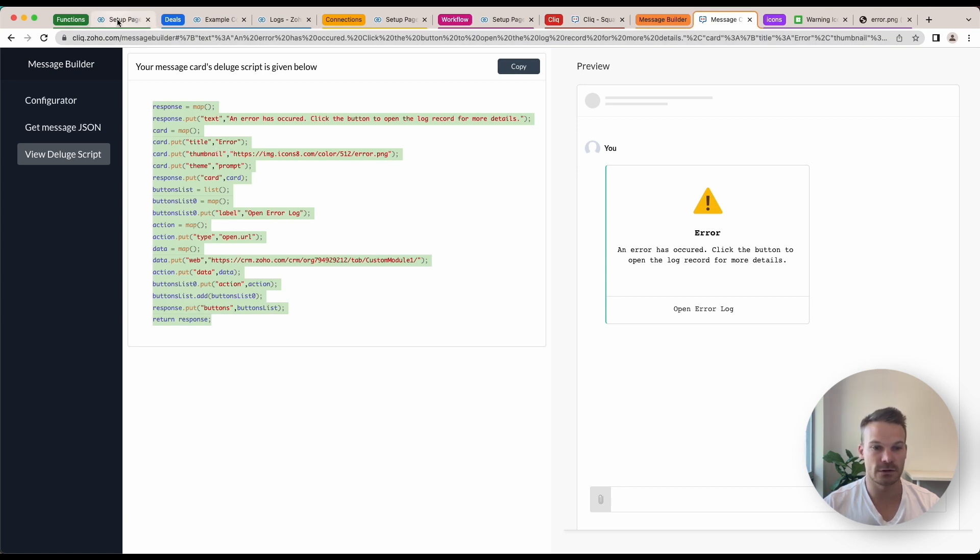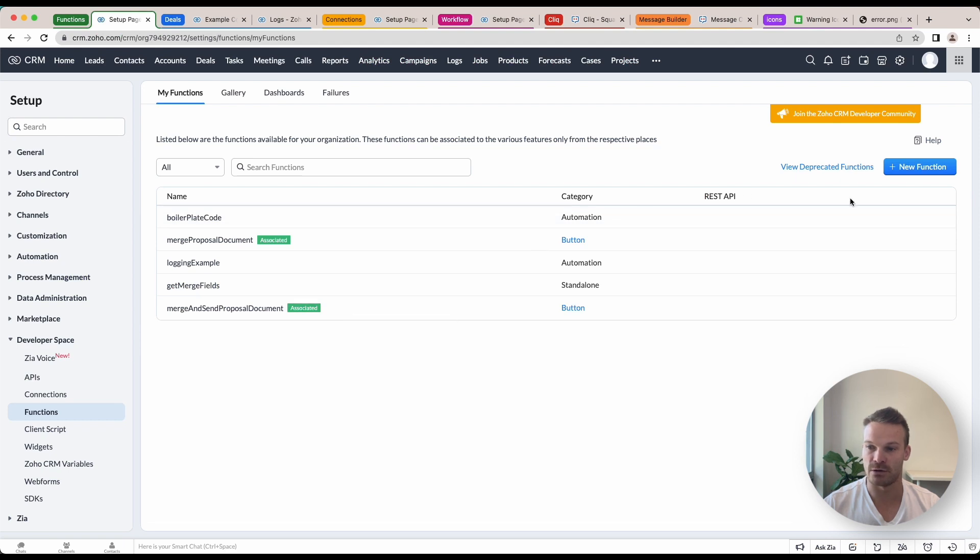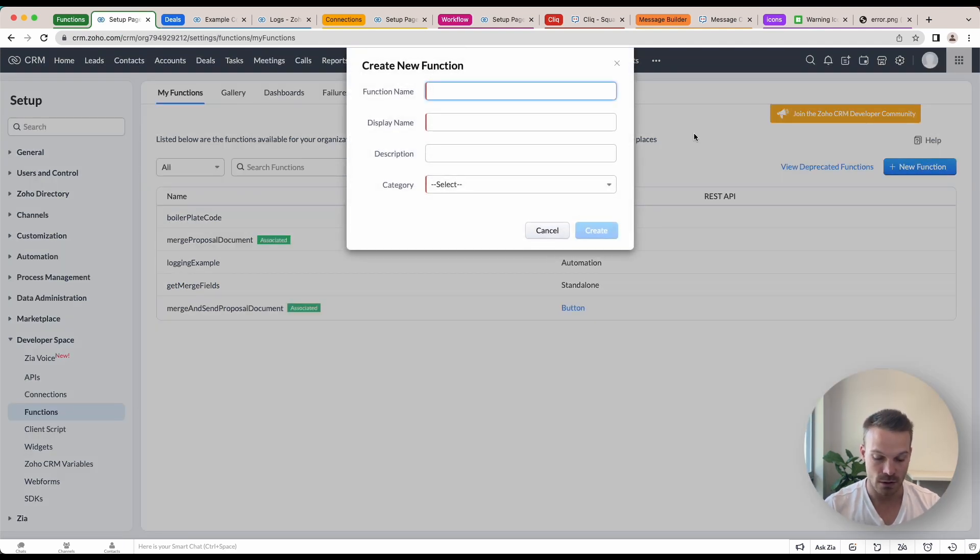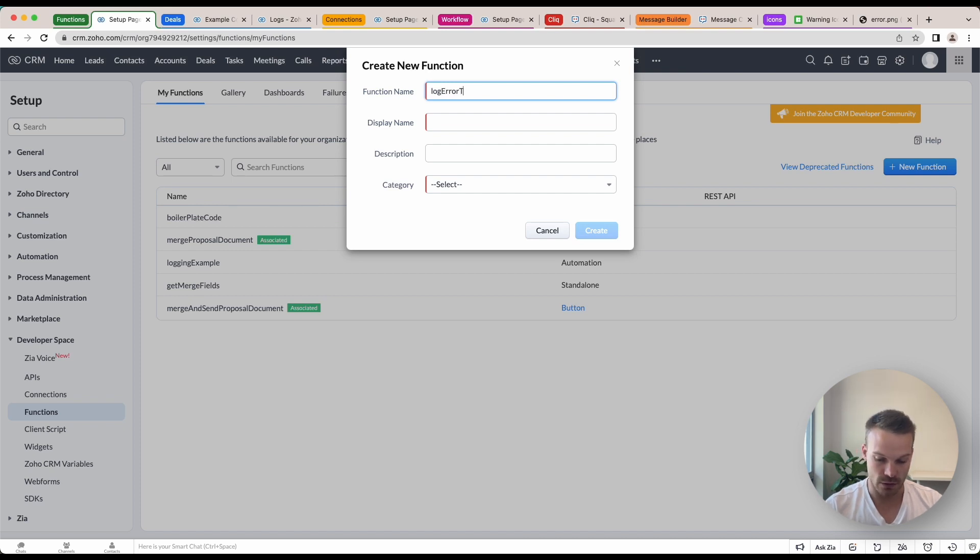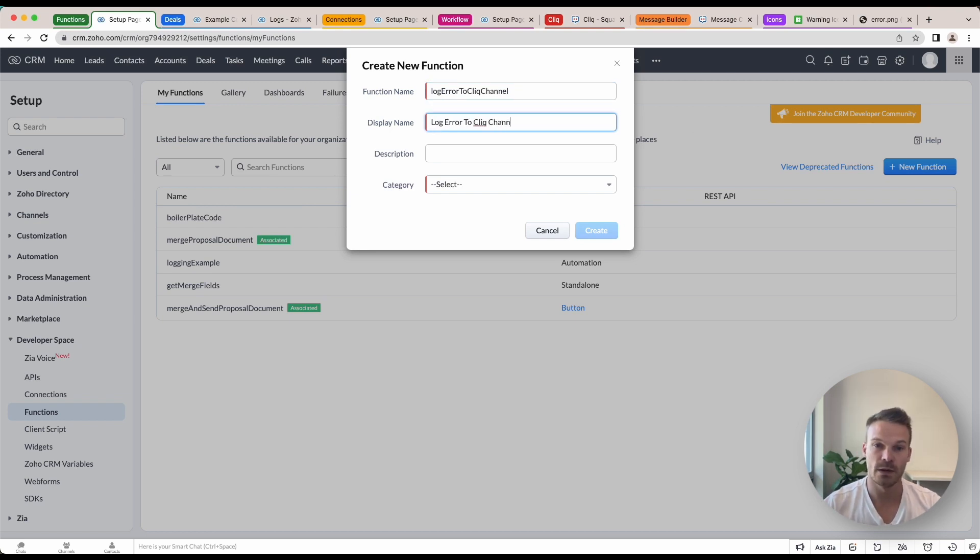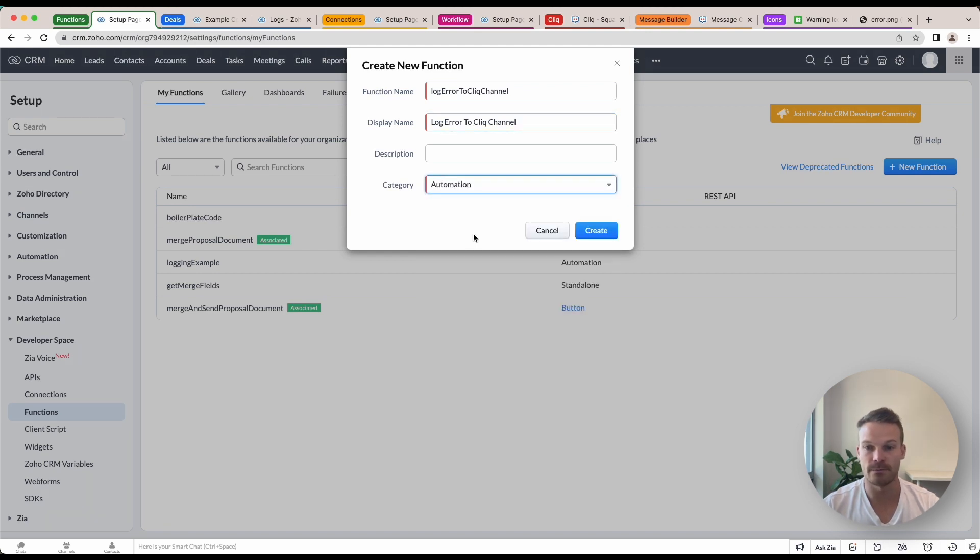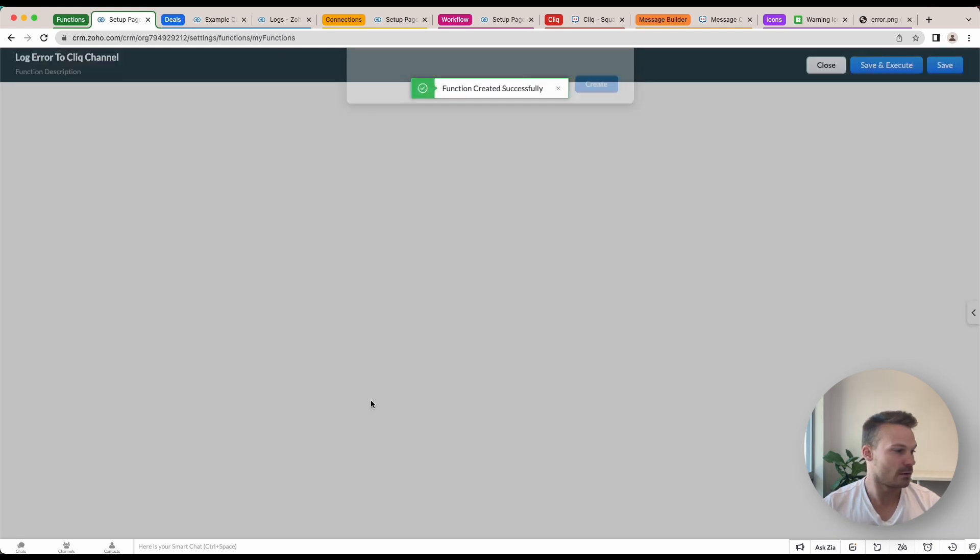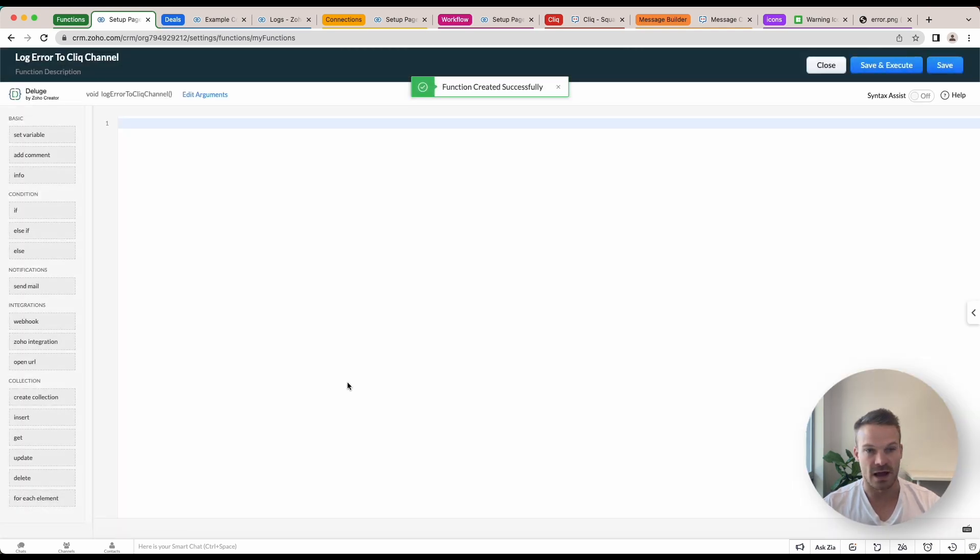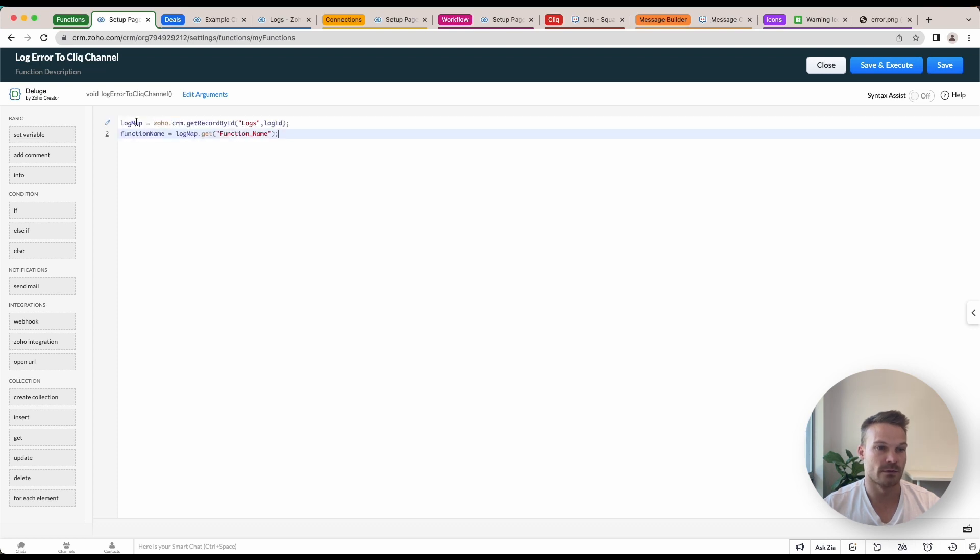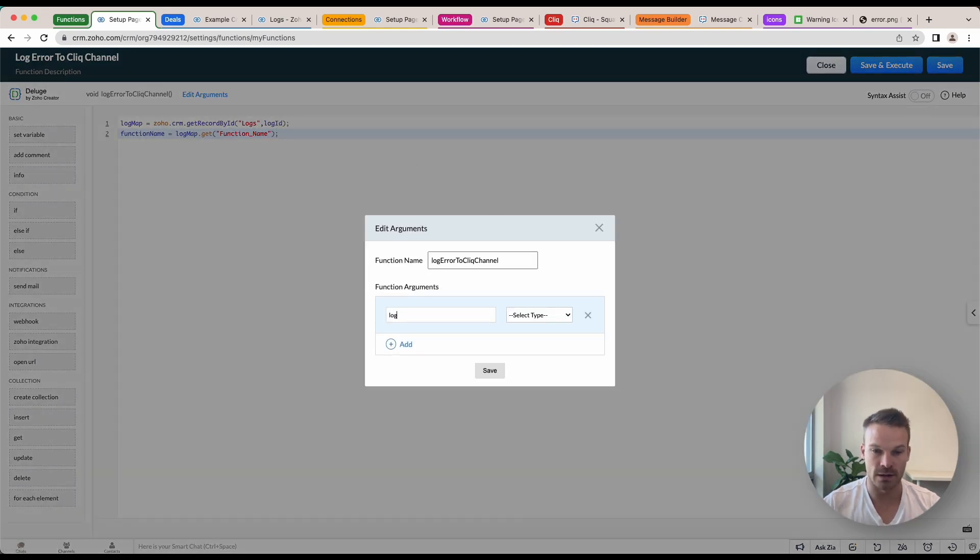So what we'll do is we're just going to copy this and we can create a function and use this code. So inside functions, what we're going to do is create a new function and I'm just going to call this one log_error_to_cliq_channel. I'm just going to have the automation as the category type and click create. Now that we're building out this function and it's created, what we can do is add in a few things.